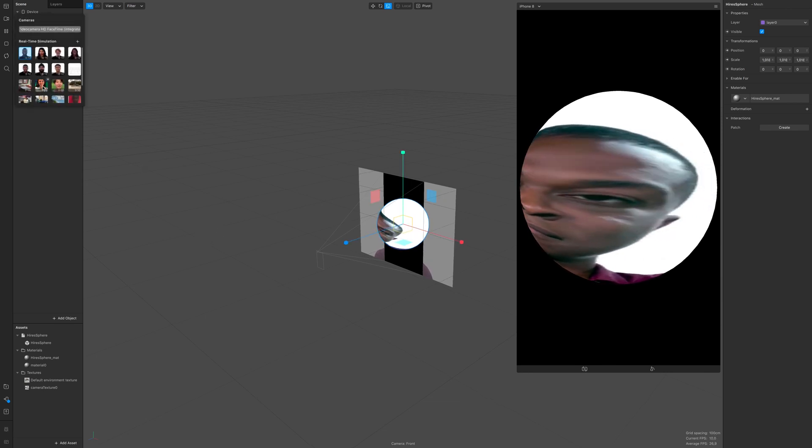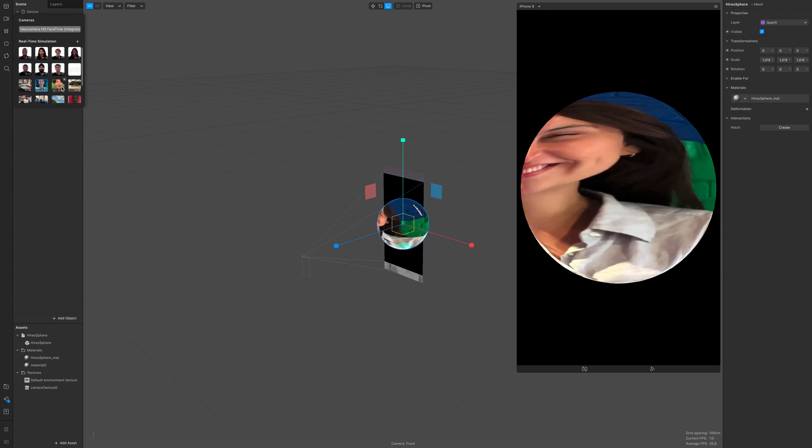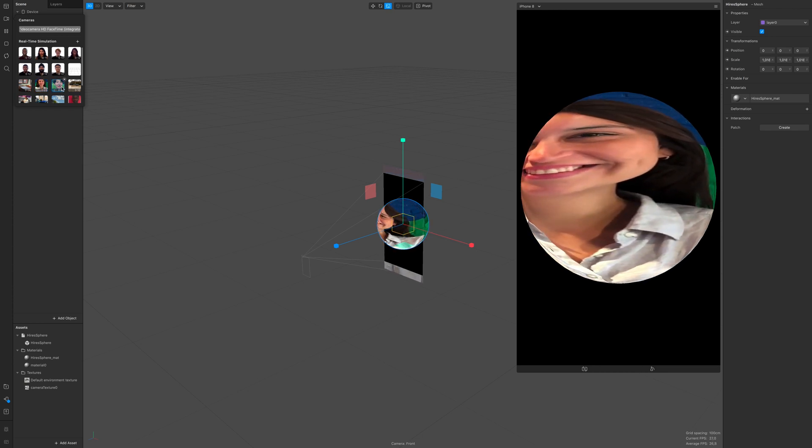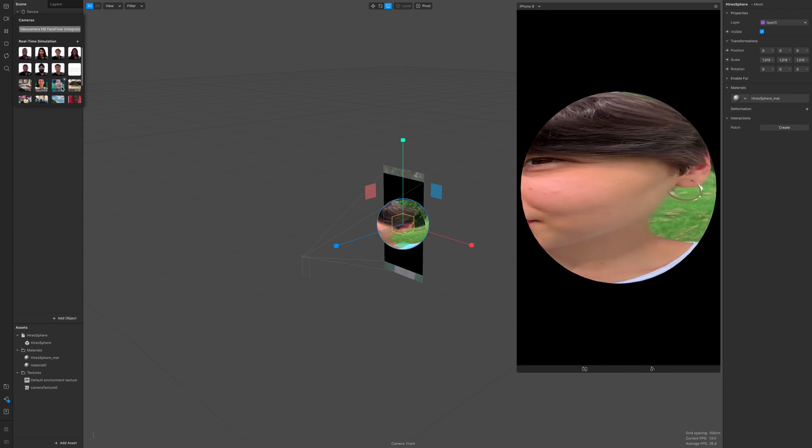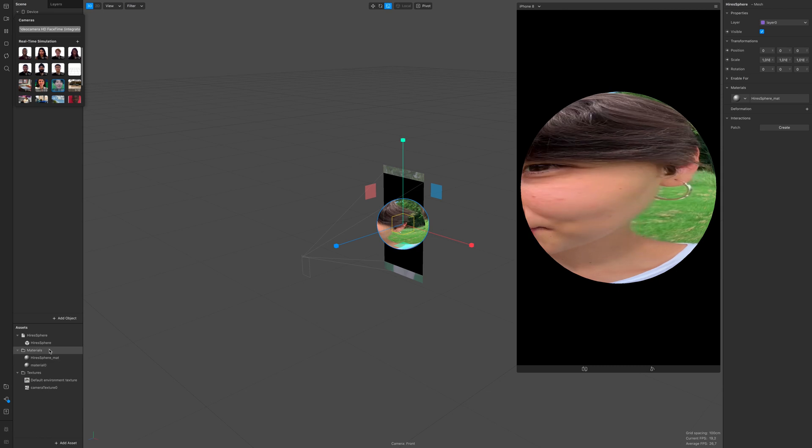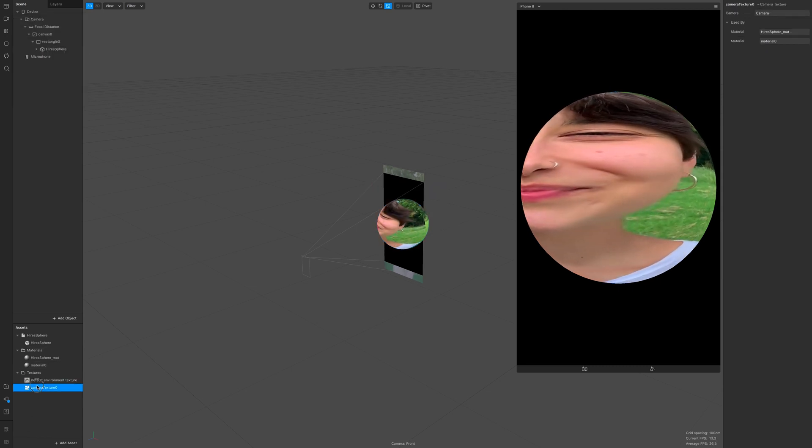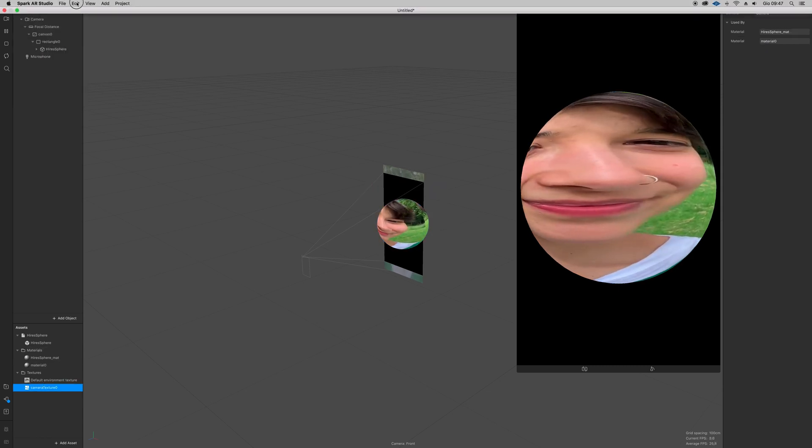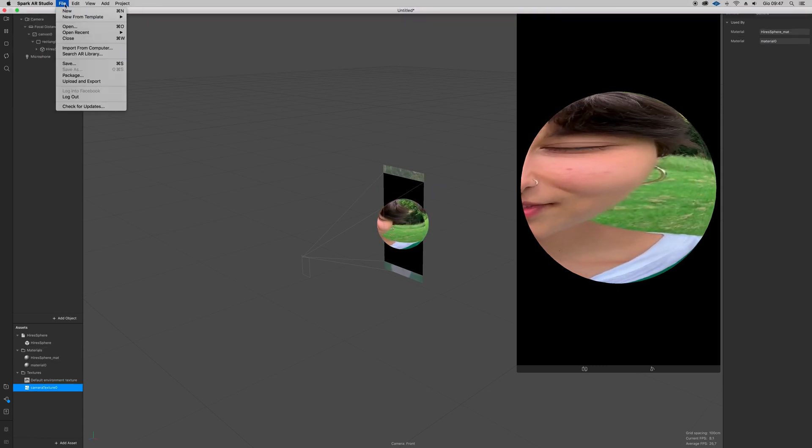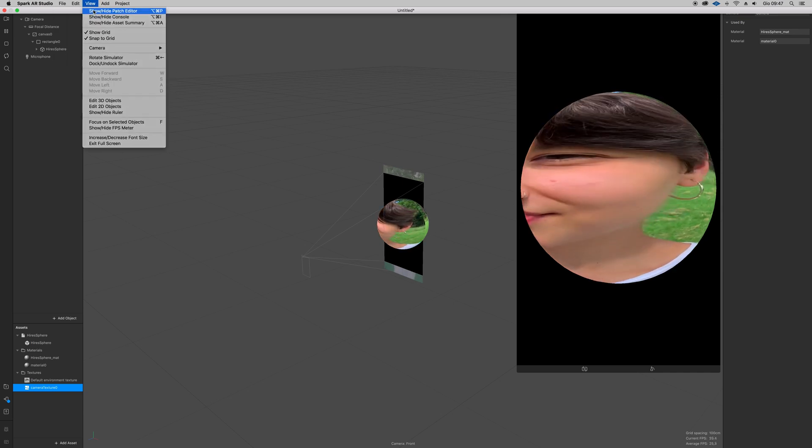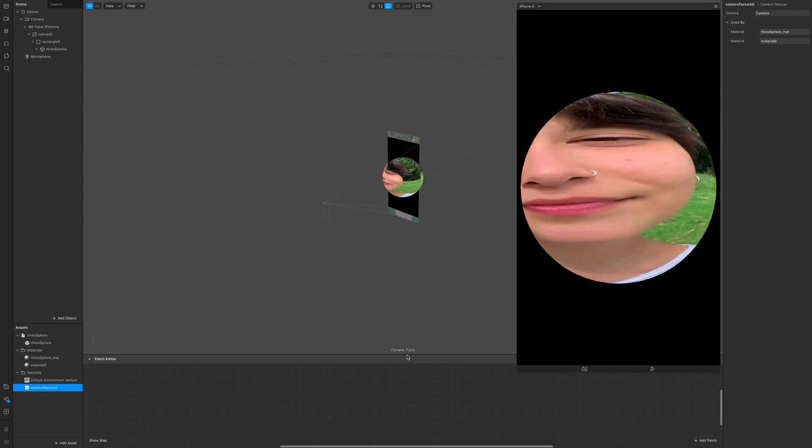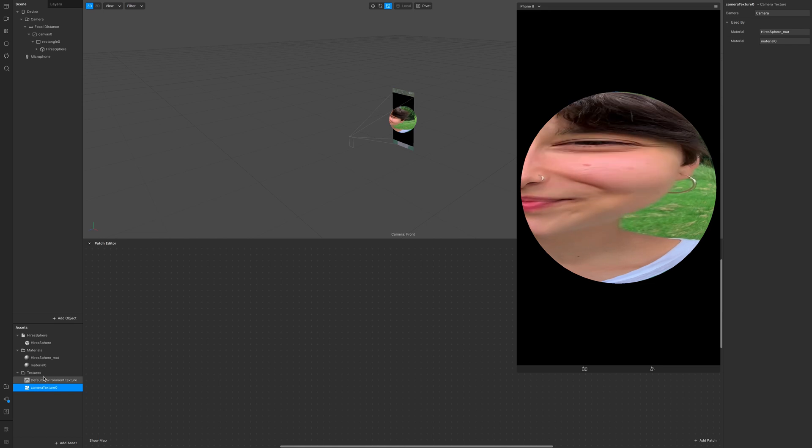You can tell it's a little bit offset. And to change that, what I found easy and helpful is to open the patch editor and then click on the sphere material and click on texture.